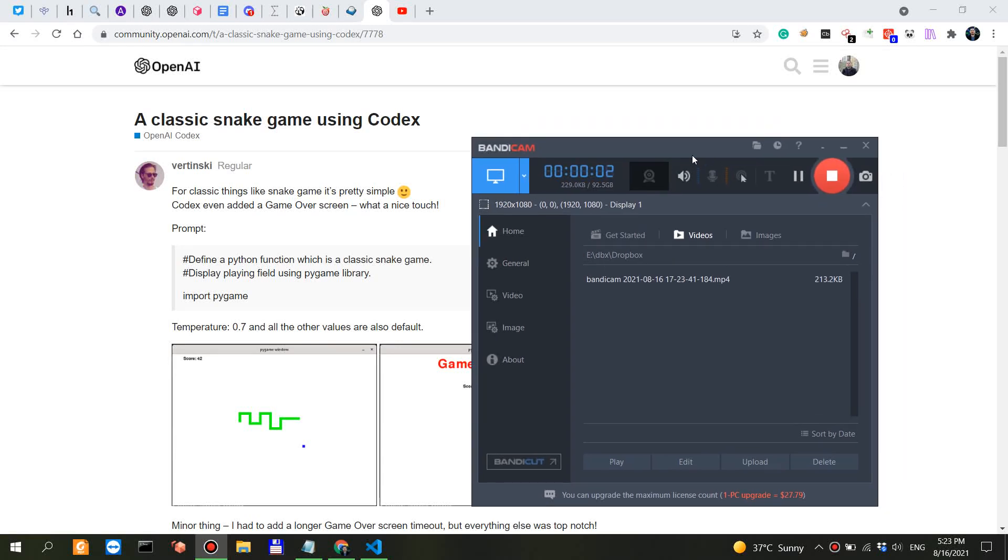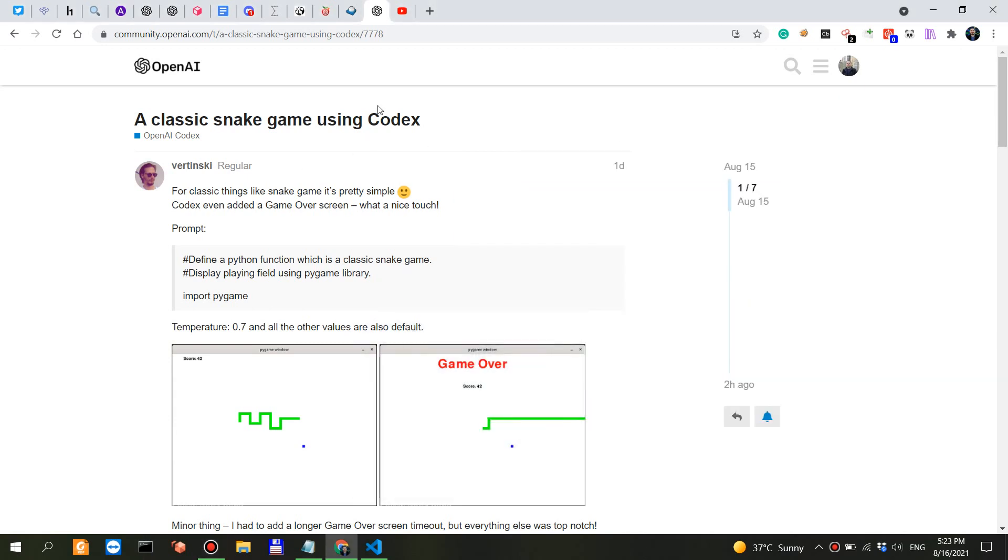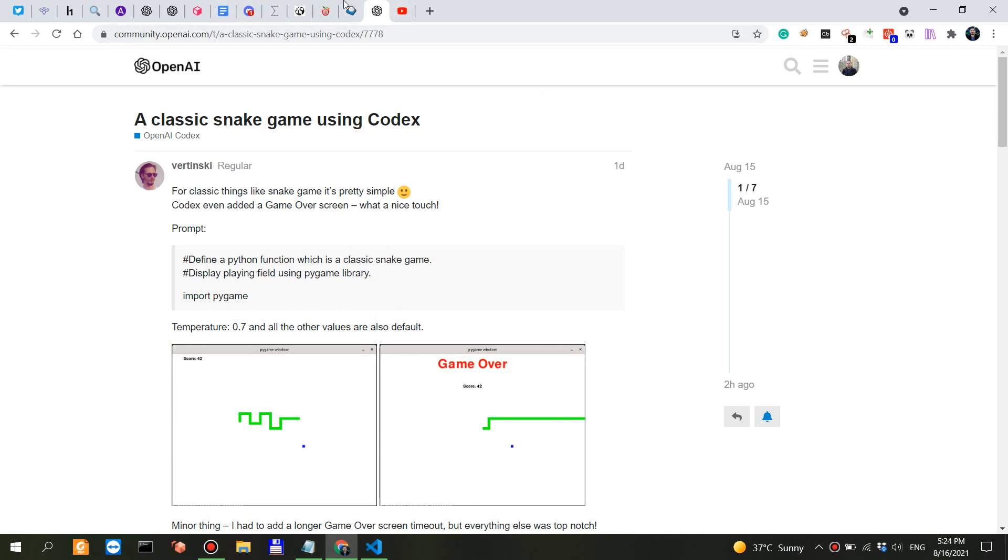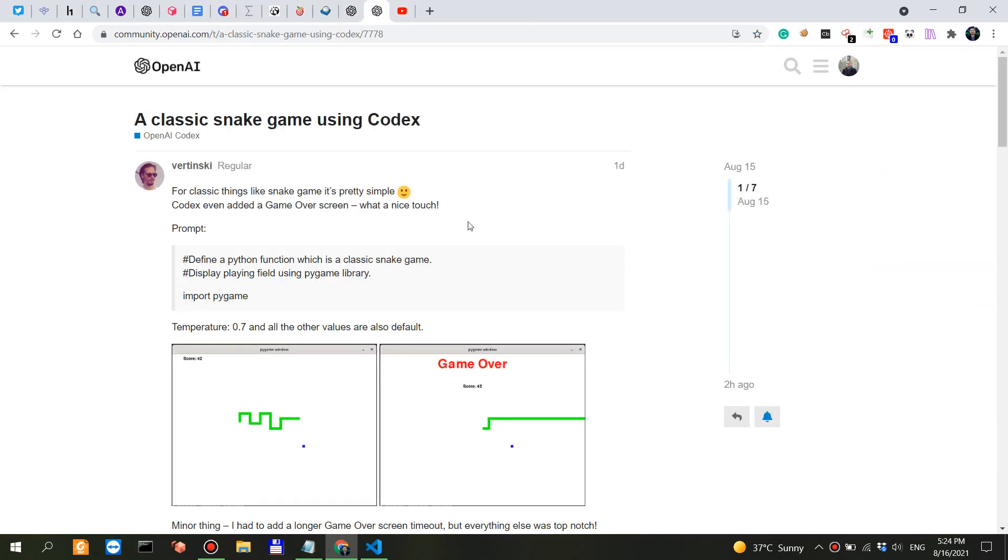Without further ado, let's jump straight into the order of business: Codex. I cannot get bored with this. I've only started playing with it today, especially with the playground. This is simply awesome.